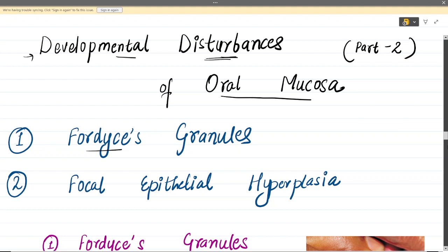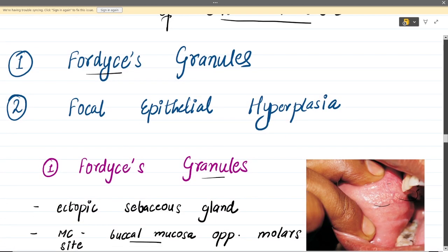Hello guys, welcome back to Rapid Dentistry. We are here with Part 2 of developmental disturbances. In Part 1 we had seen disturbances of jaws, lips, and palate, and in Part 2 we are here with the disturbances of oral mucosa, gingiva, and tongue. So let's begin with the developmental disturbances of oral mucosa.